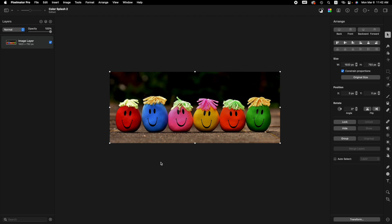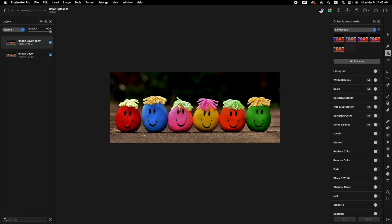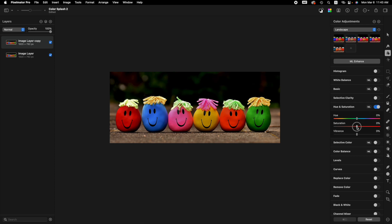First thing we want to do is duplicate our image layer. We can right-click on the original layer, or if you have an Apple mouse, ctrl-click. Press the ctrl key and then click your mouse and select duplicate. Now we want to desaturate this image, so come over to the adjustments and down to hue and saturation and click on it. Then move the saturation slider all the way to the left. Now our image is black and white.